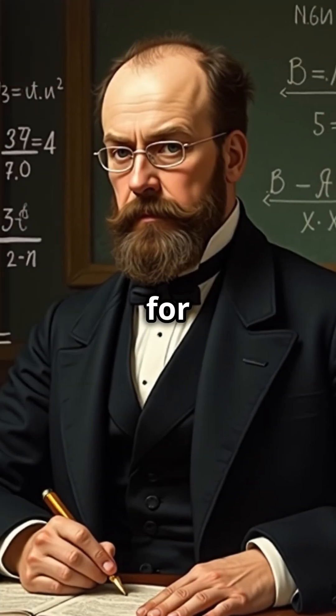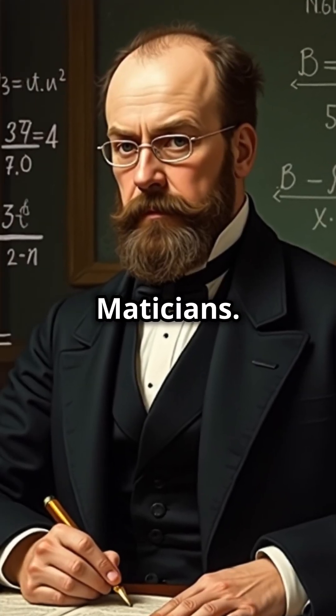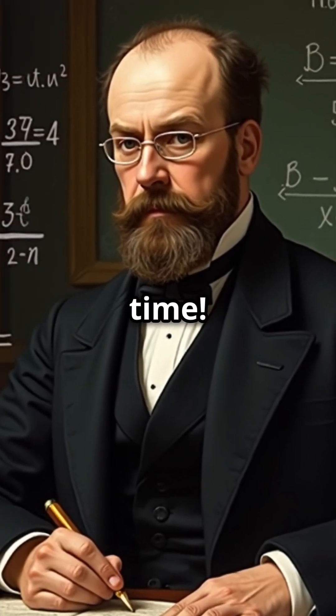Please remember to like, subscribe, and activate notifications for more content from Math and Maticians. Until next time!